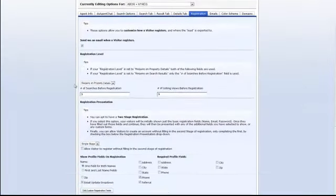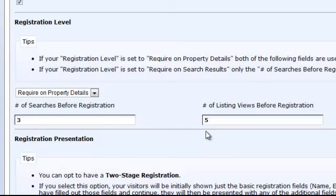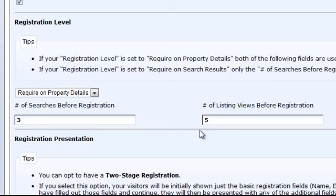Once here, the first thing you'll notice is the registration level. If your registration level is set to require on property details, then both of the fields are used. The number of searches before registration are set to 3 and the number of listing views before registration are set to 5. In other words, a user can complete 3 searches and then view 5 property details before being required to register.